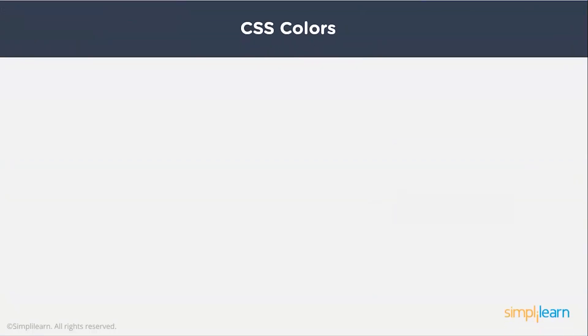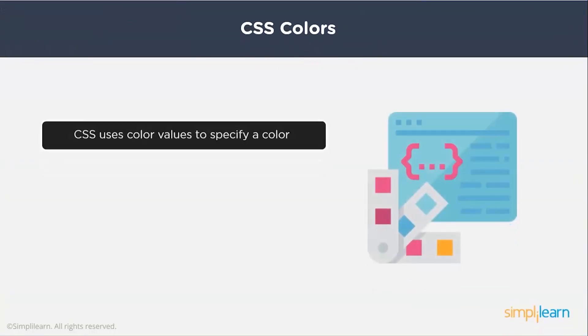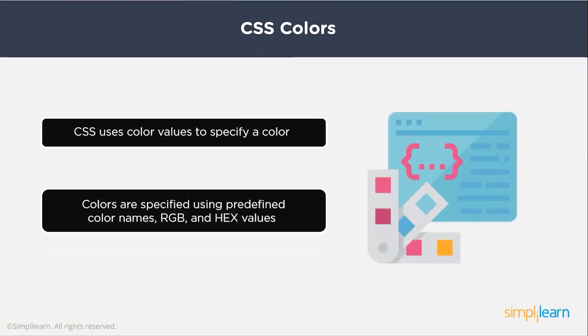CSS uses color values to specify colors on a page. They can be specified using predefined color names, hex, or RGB format. There are nearly 140 standard color names.